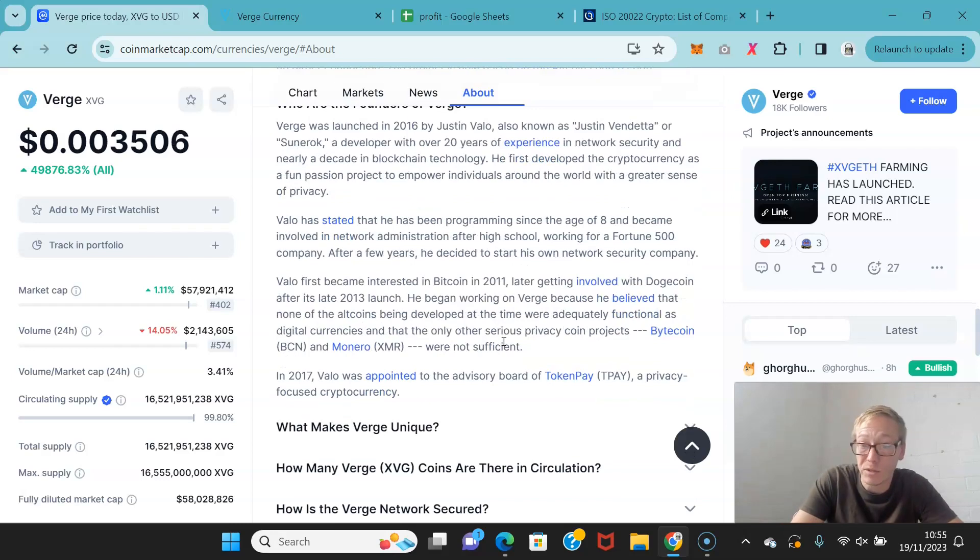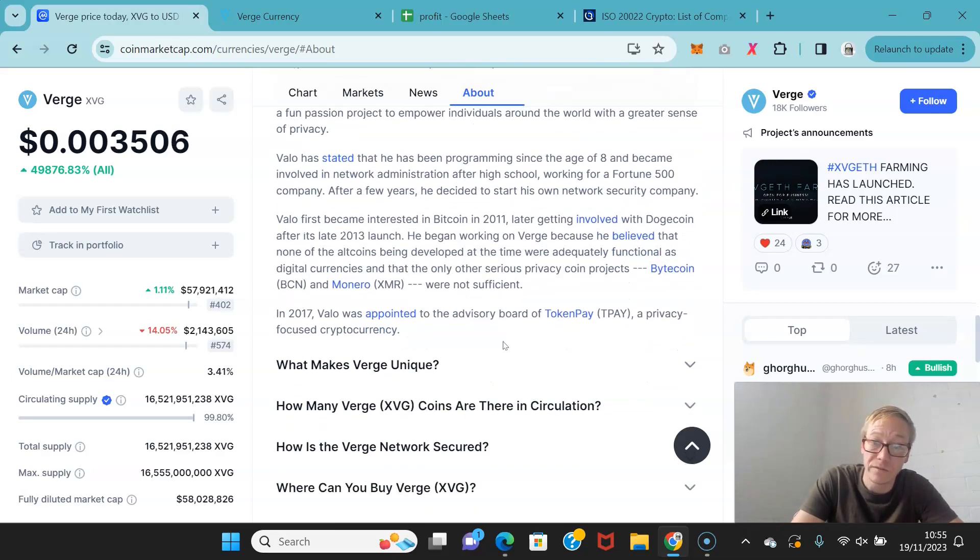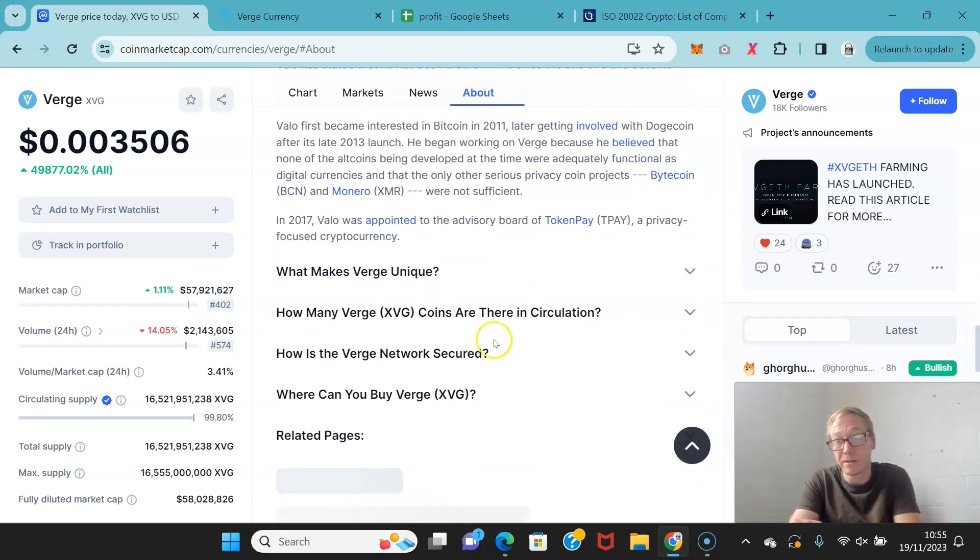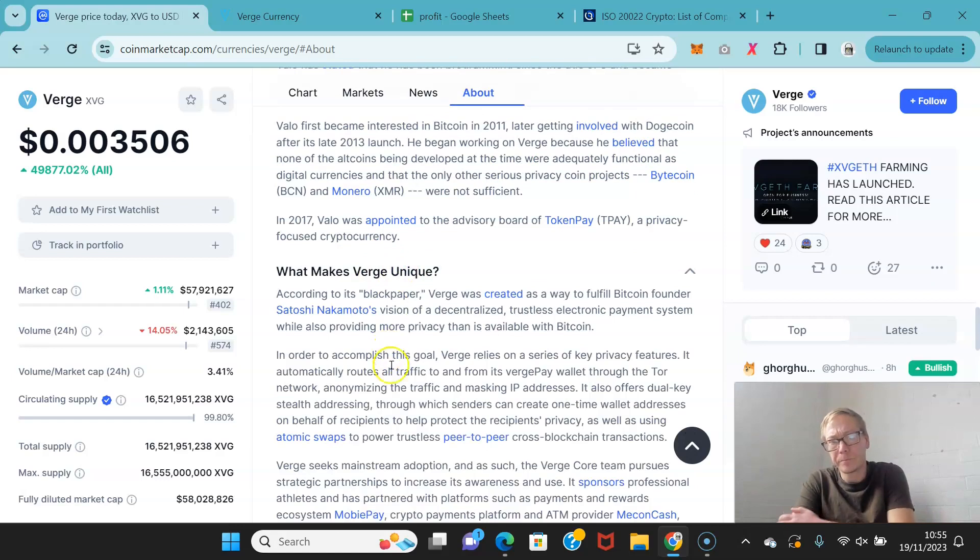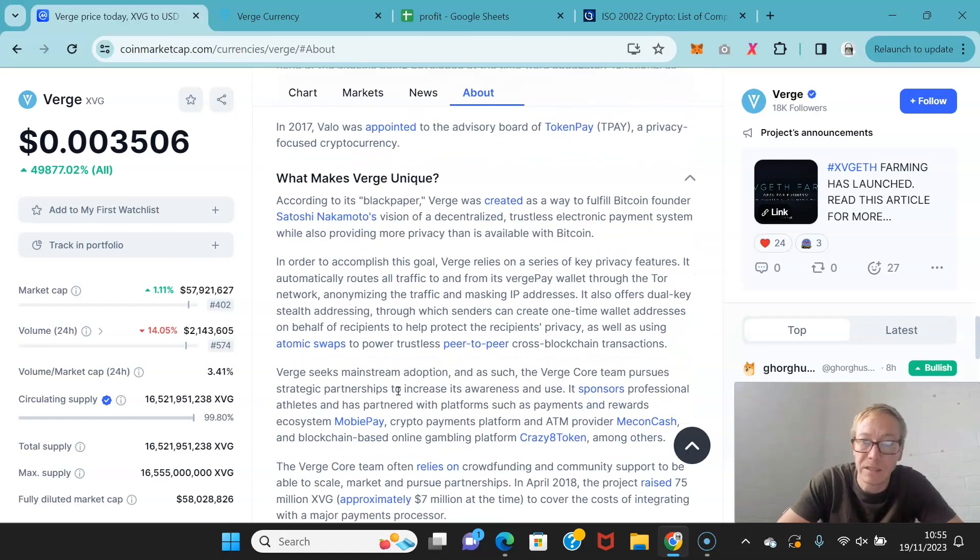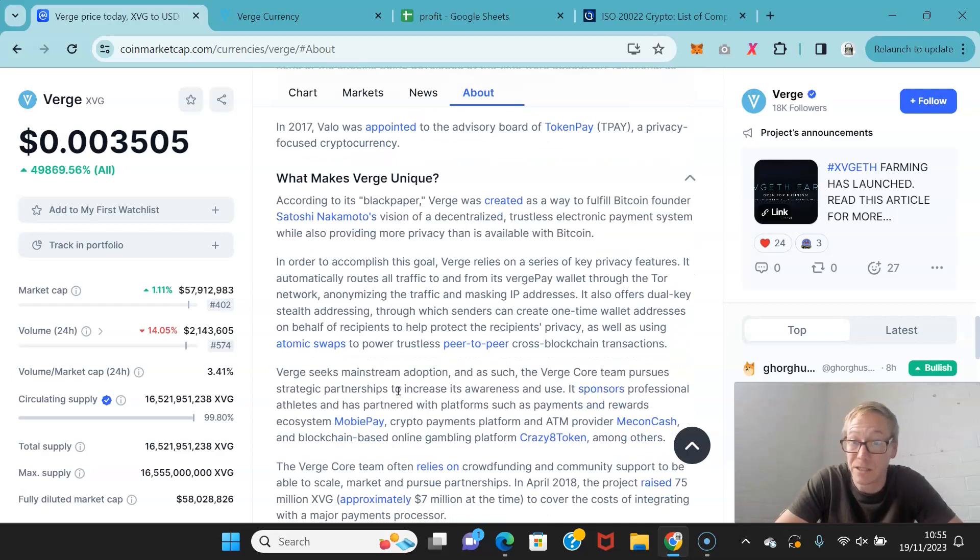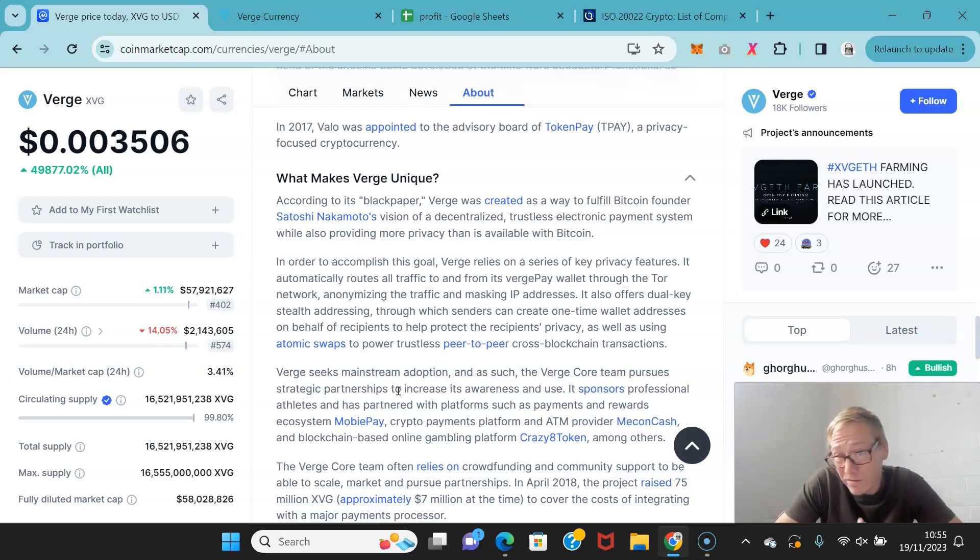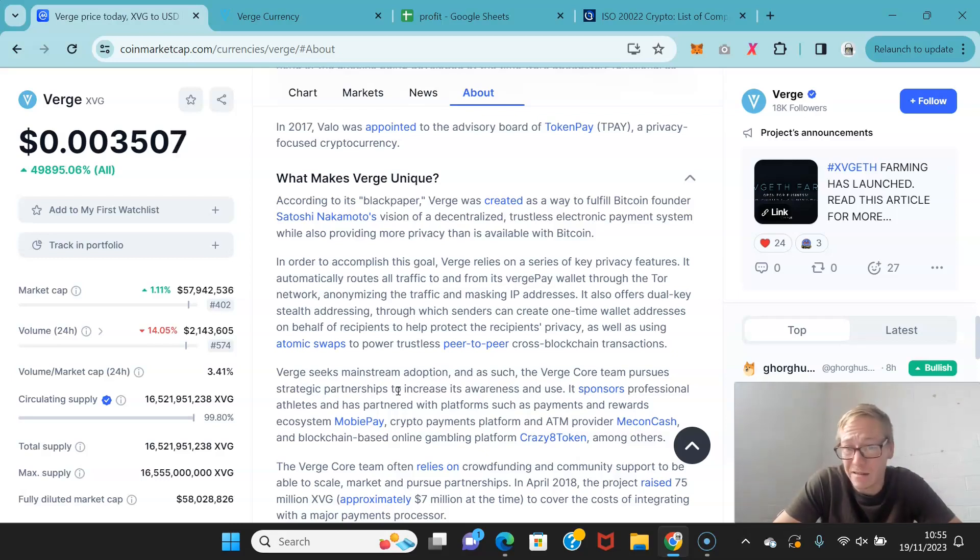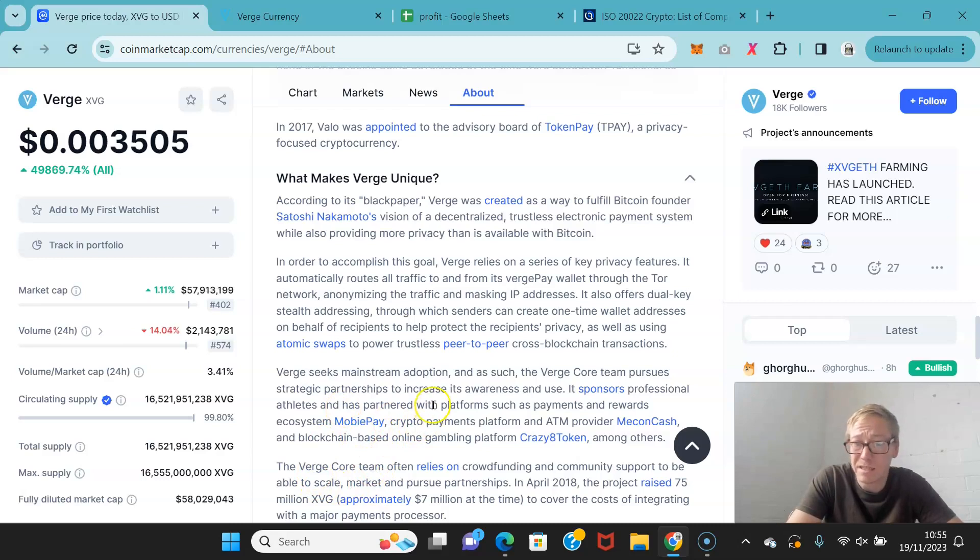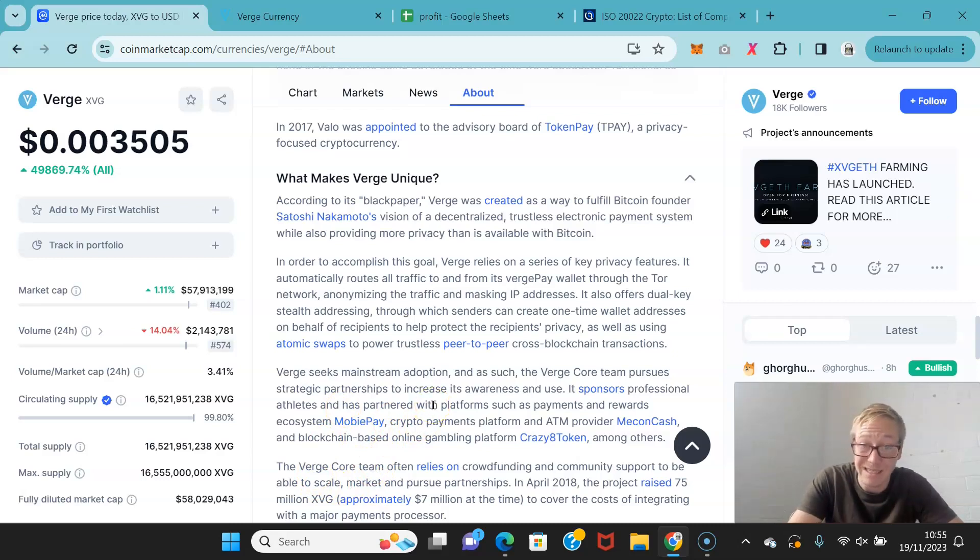He's also been appointed the advisory board of TokenPay, which is a privacy-focused crypto. Now, according to their black paper, Verge was created as a way to fulfill Bitcoin founder, Satoshi Nakamoto's vision of a decentralized trustless payment system. And that's what Verge really can be. You know, it is in theory. They have a very clear set of privacy features which distinguishes itself from a ton of different projects out there.